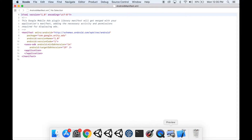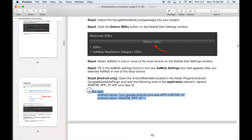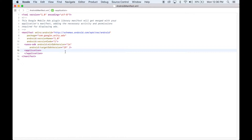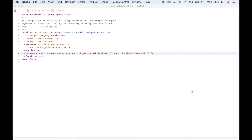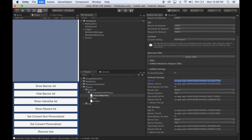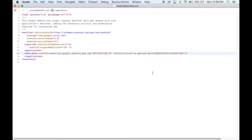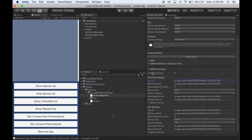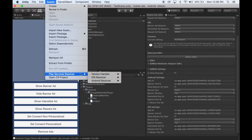Then in the documentation under AdMob setup, copy and paste this metadata into the application tags, then copy your AdMob Android app ID to where it says AdMob app ID here. Save. Make sure Google Play Resolver has run by clicking Assets, Play Services Resolver, Android Resolver, Resolve.